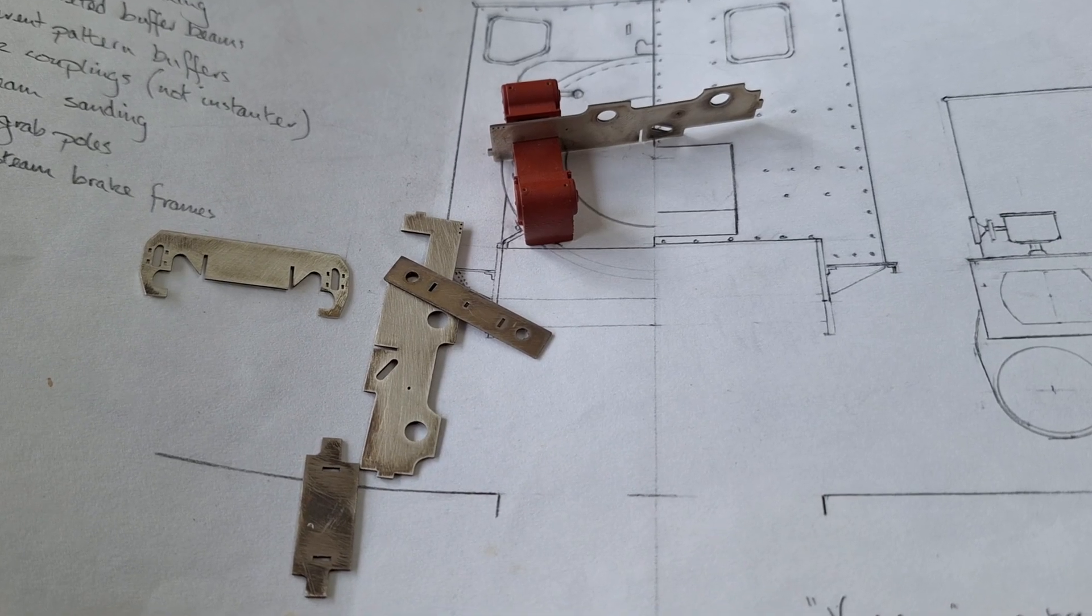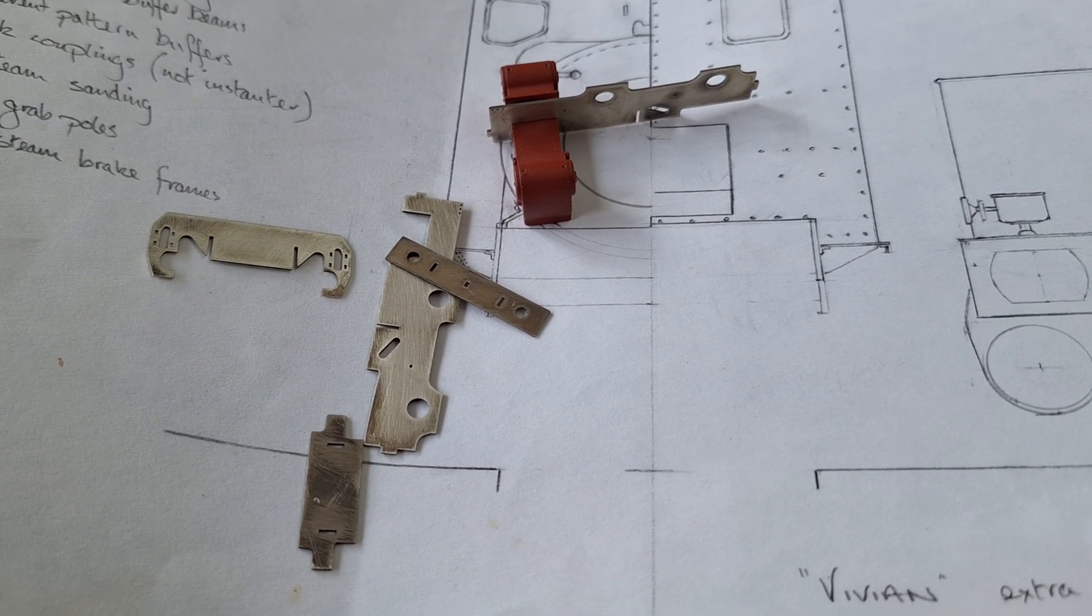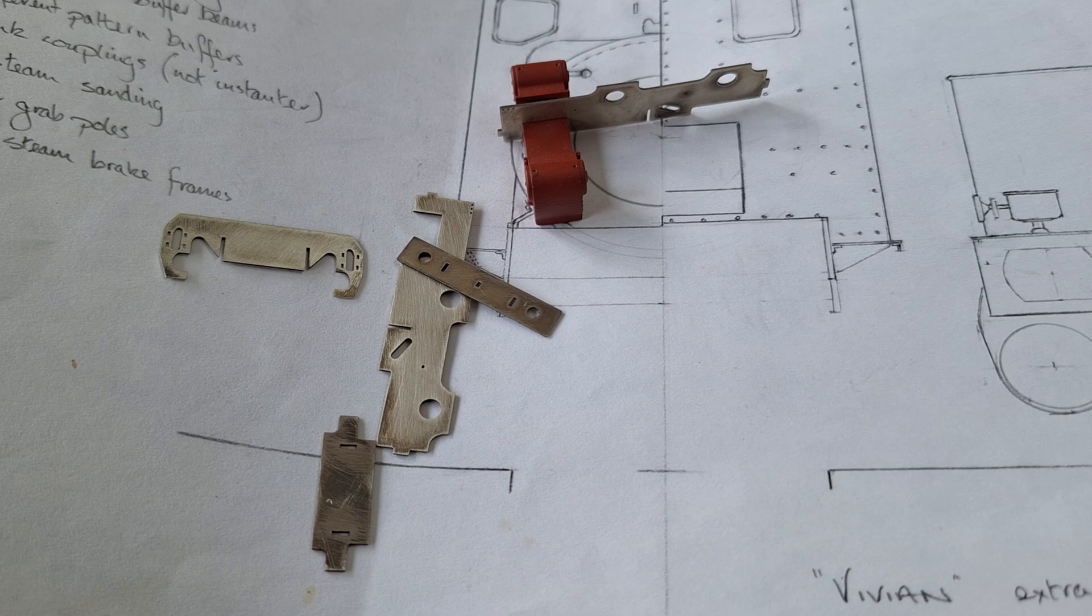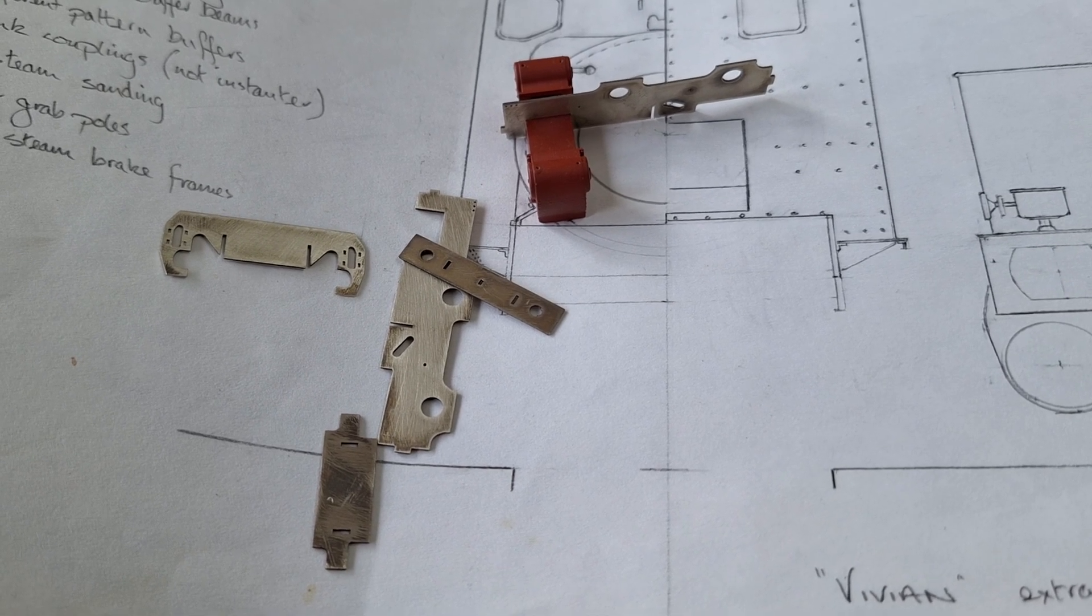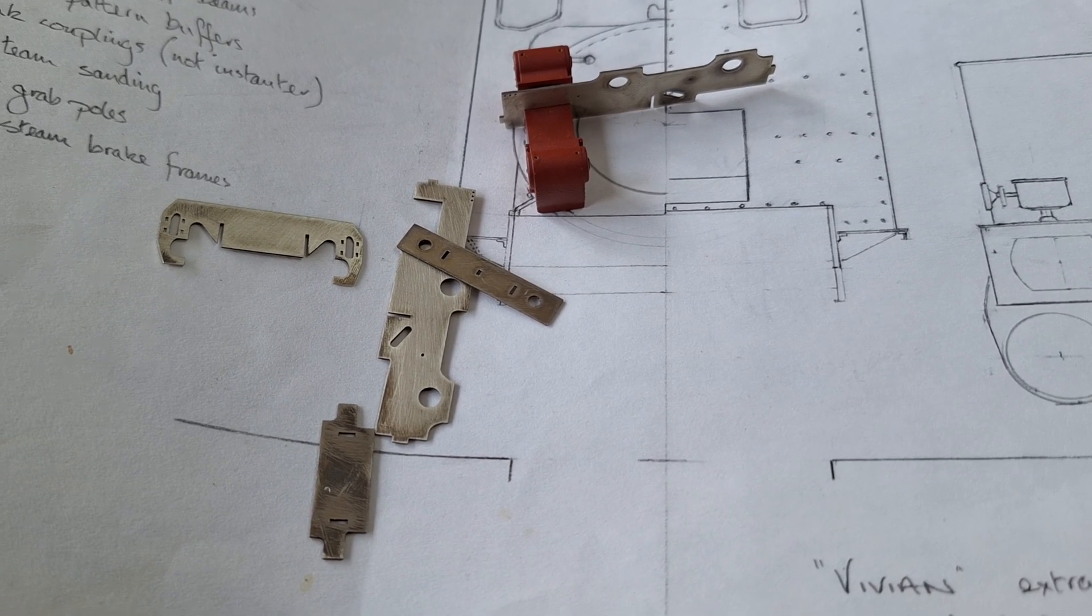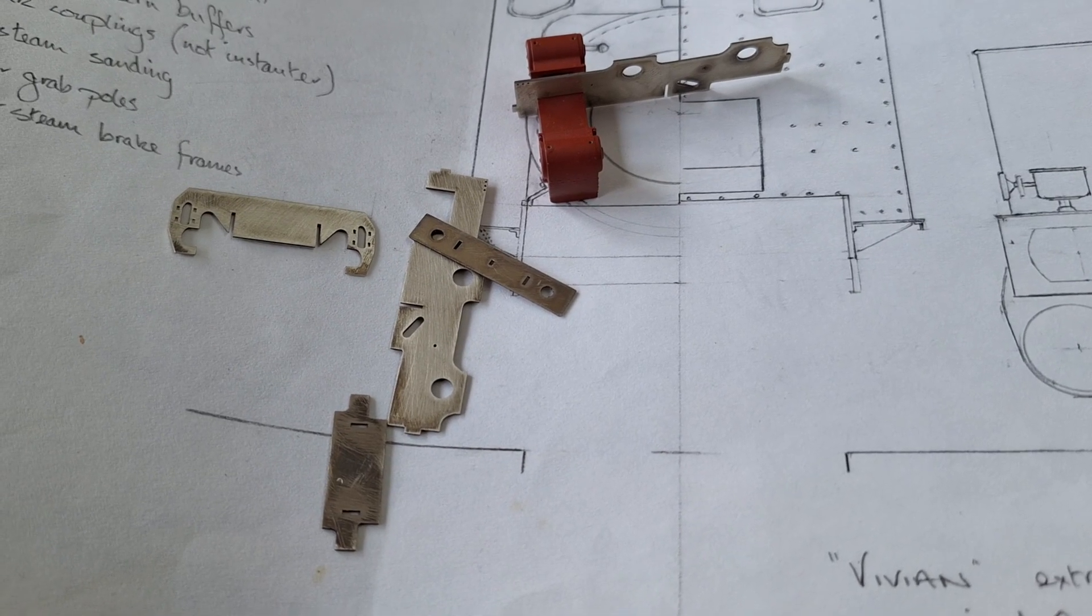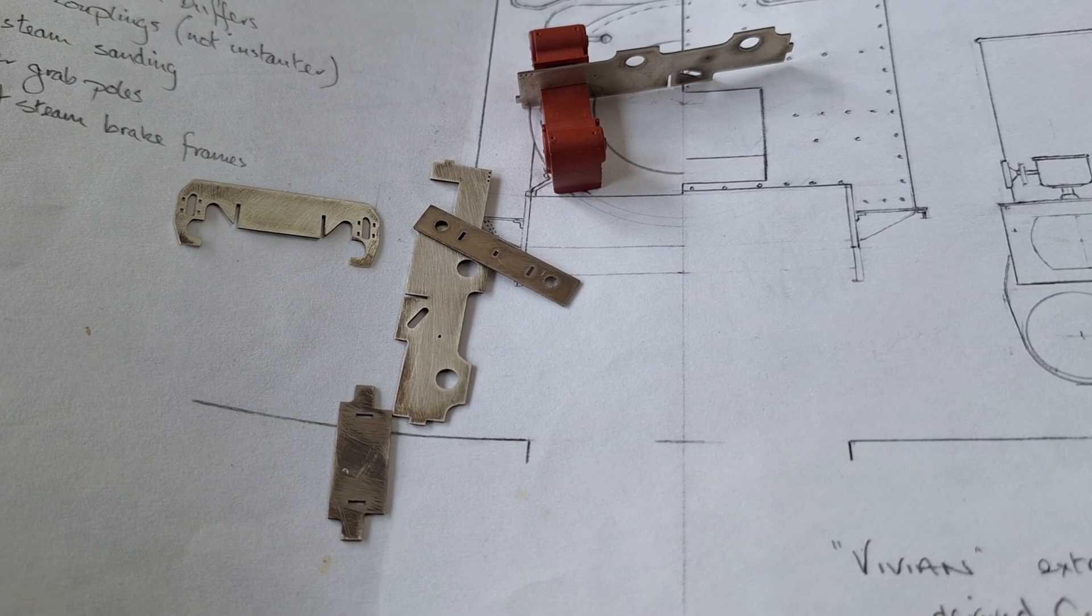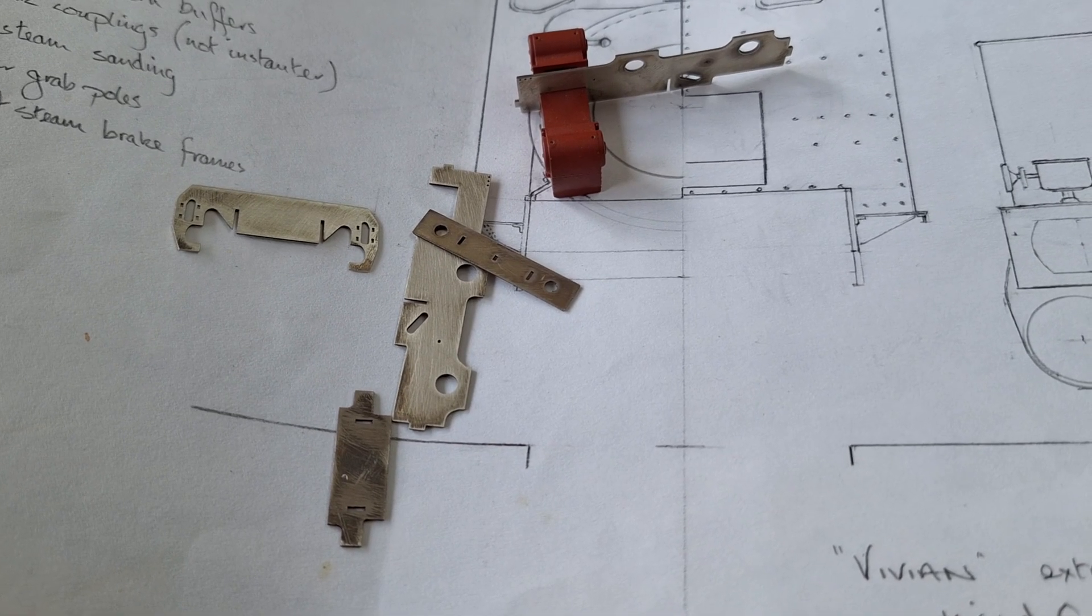I did also do a test piece of lasering some silver. Which it lasered beautifully, if anything, a bit more cleanly even than nickel silver. So, you know, very interesting.